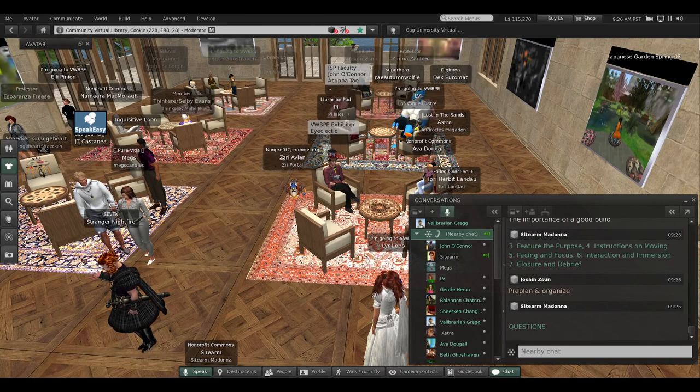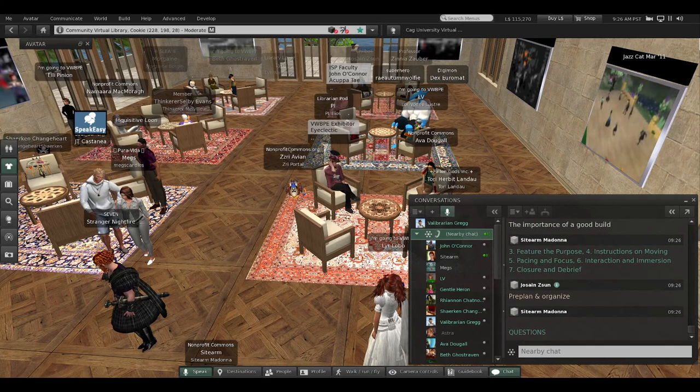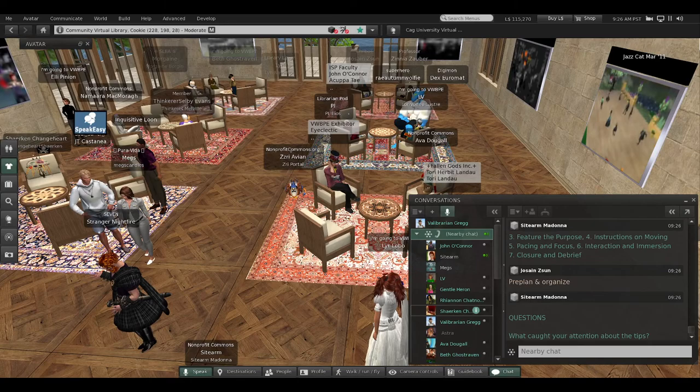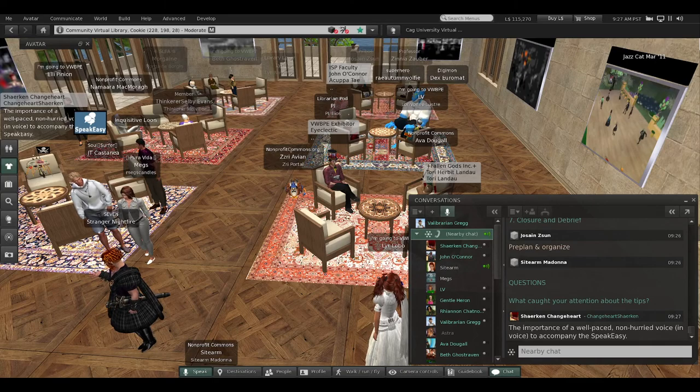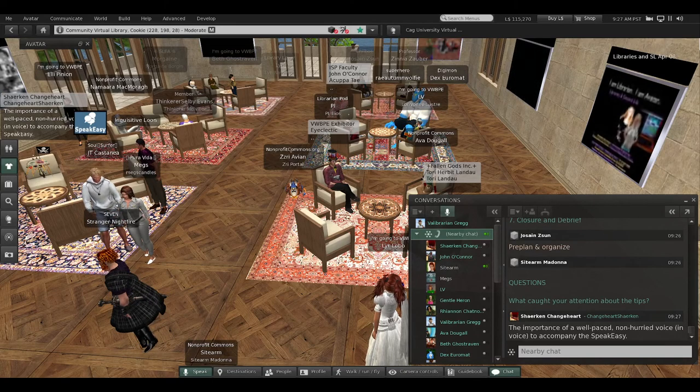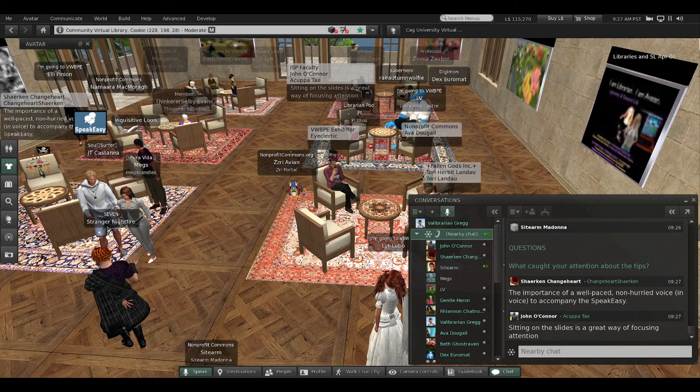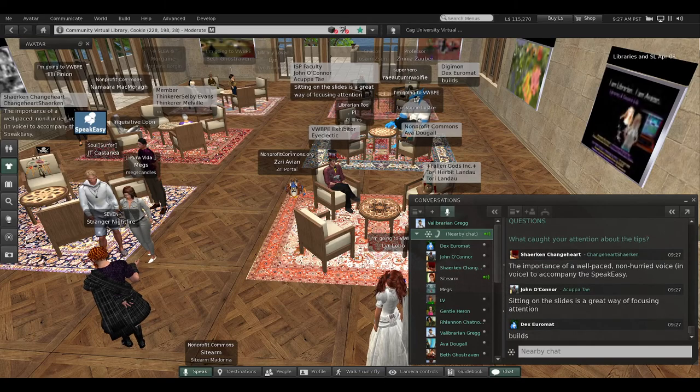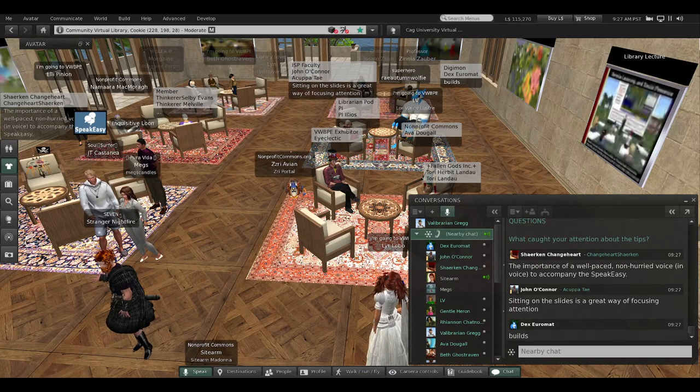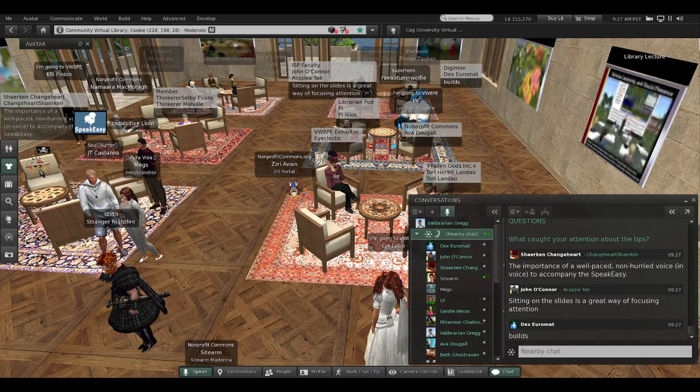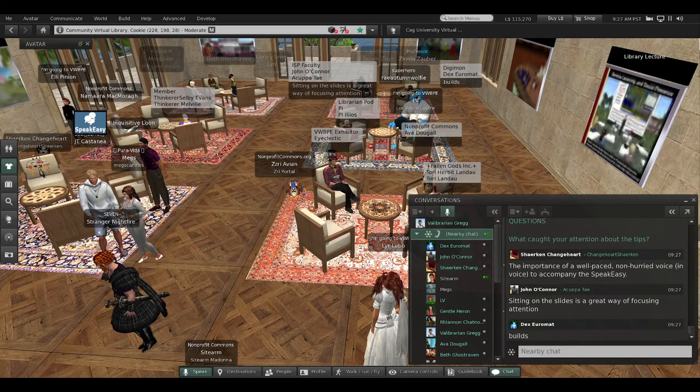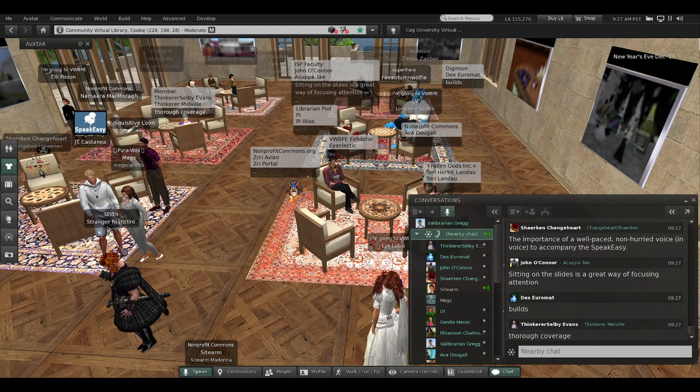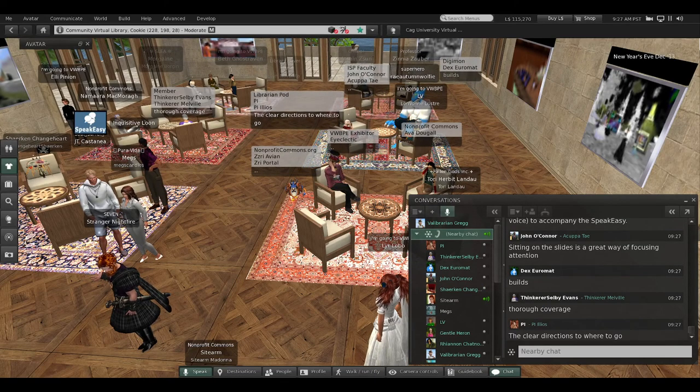You guys are doing great—you're already spawning. John mentions the importance of a good build. Josein says pre-plan and organize. These are open questions. The first question is: what caught your attention about the tips? Jerkin says a well-paced, non-hurried voice and SpeakEasy. John says sitting on the slides is a great way of focusing attention. Dex dittos builds.